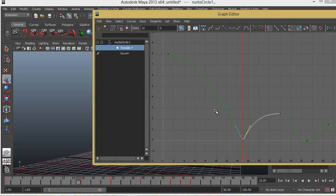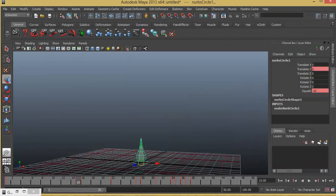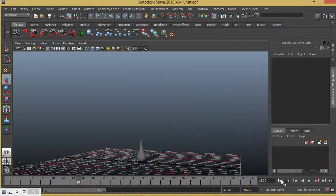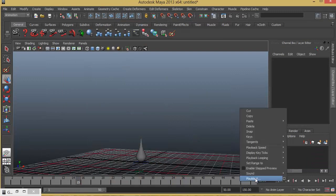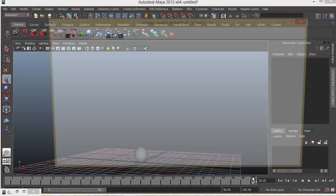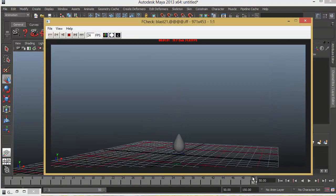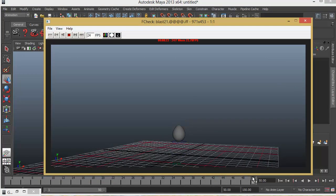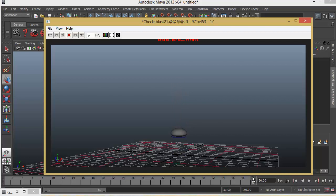So now instead of having a smooth curve like this, we have a sharp curve. Now let's go ahead and minimize this. Deselect and make a playblast. There you go. So you can see that when it is touching the ground, it is actually creating the contact. Feel that it is hitting somewhere. Okay.